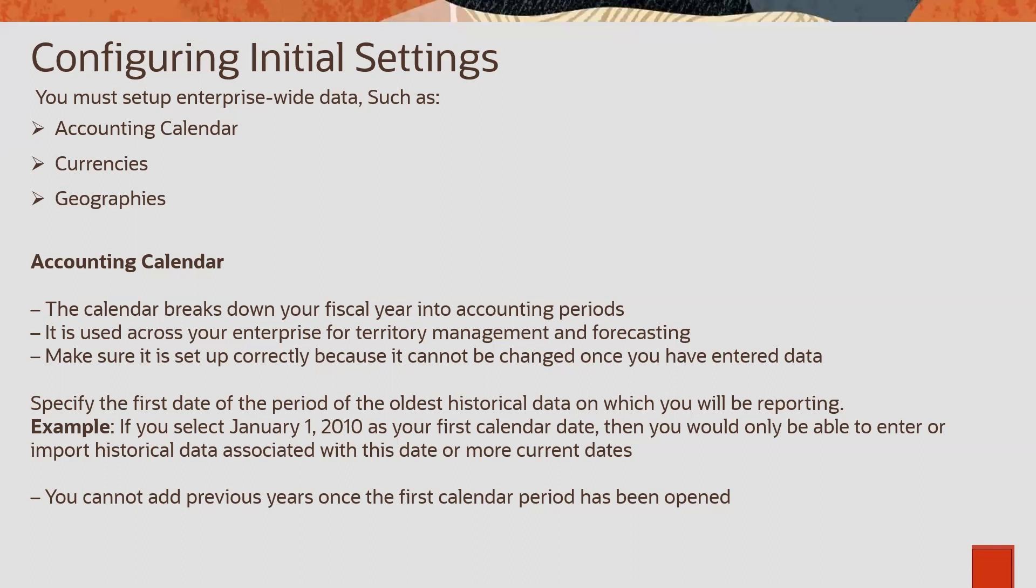This accounting calendar will be used for territories and forecasting. If you don't understand territory management forecasting, we will cover in the upcoming sessions. Territory management on a high level is to assign some data access to your sales team.